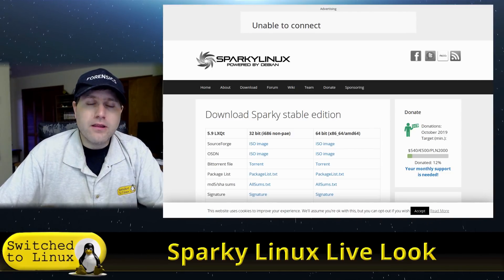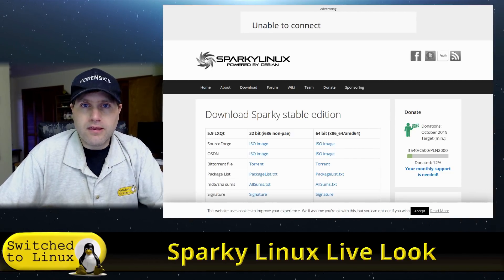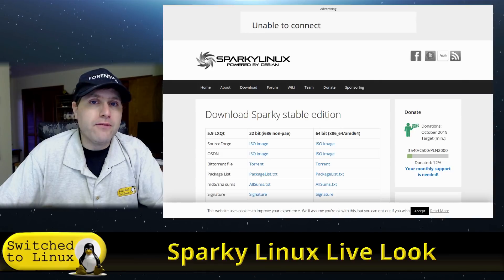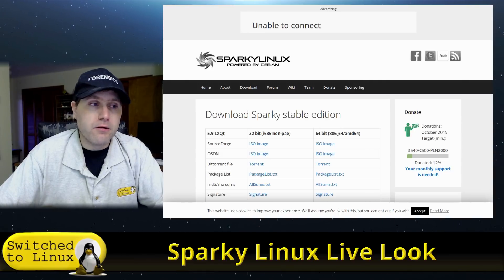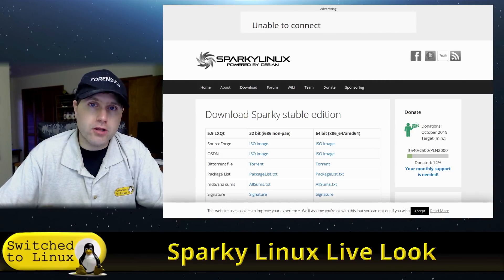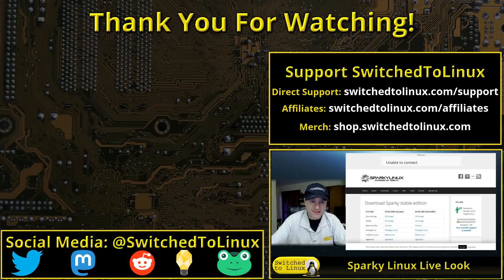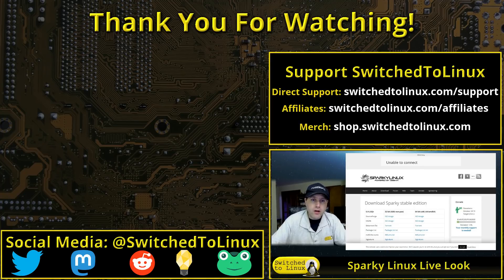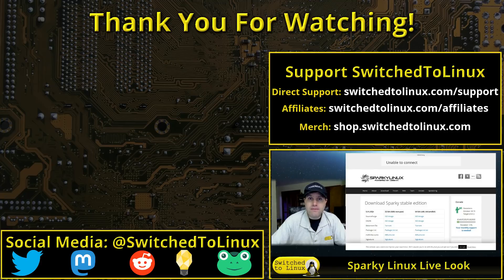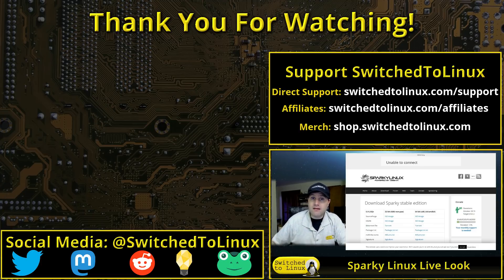So definitely you want to make sure that you're using this if you already have a little bit of Linux experience. But if you do and you're looking for a good lightweight distro to throw in a CD key or something for a lower end computer or just something that's super minimal gets out of your way based on Debian, this is the distro to go with. So let me know your thoughts about Sparky in the comments down below.